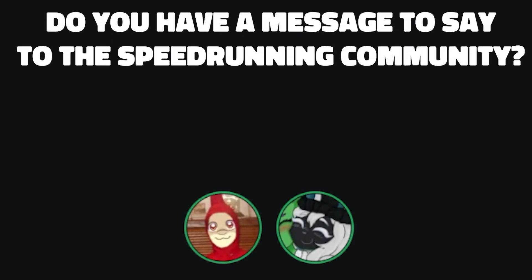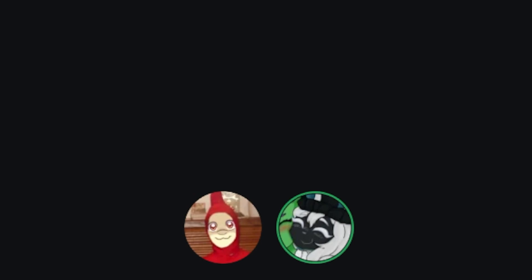So do you have anything that you would like to say to the wider speedrunning community? I regret nothing. You regret nothing? You regret nothing. I regret nothing.